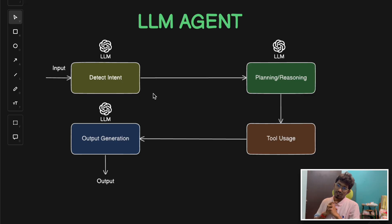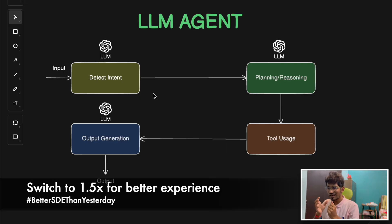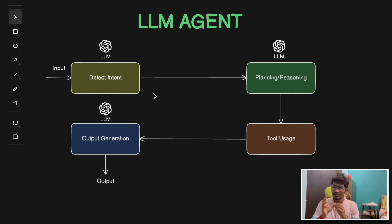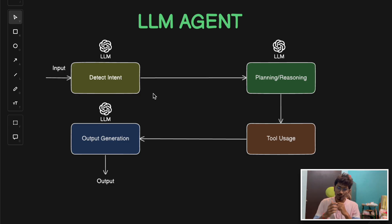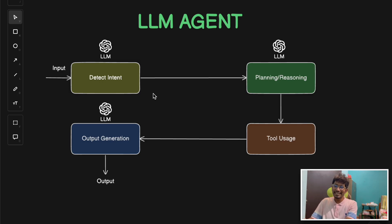Hey everyone, welcome back to the channel. In our previous video we discussed about LLM agents — what an LLM agent is, what the different components involved in it are, like detecting intent, planning, reasoning, then tool calls and output generation. Today we are going to discuss about the multi-agentic approach.